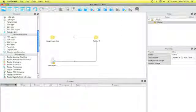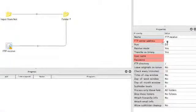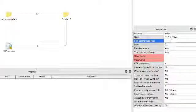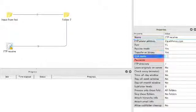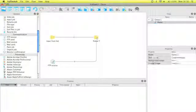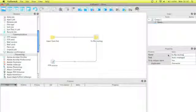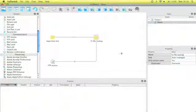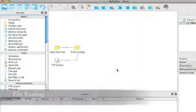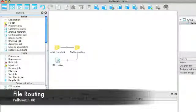Next to that we have to set the FTP receive. First of all the FTP address, username and password. And then the last folder needs to be renamed to file from routing. So now we receive the files. Let's route the files.